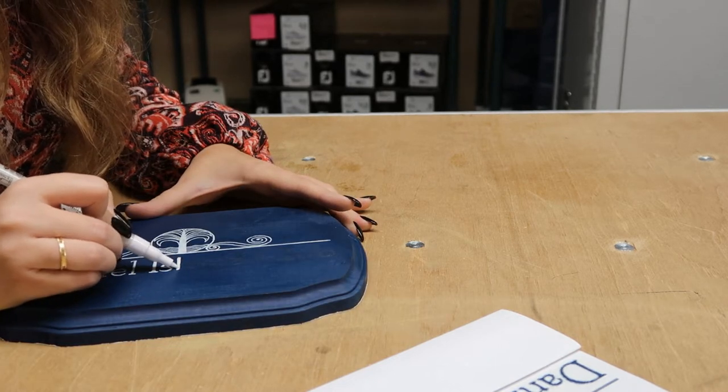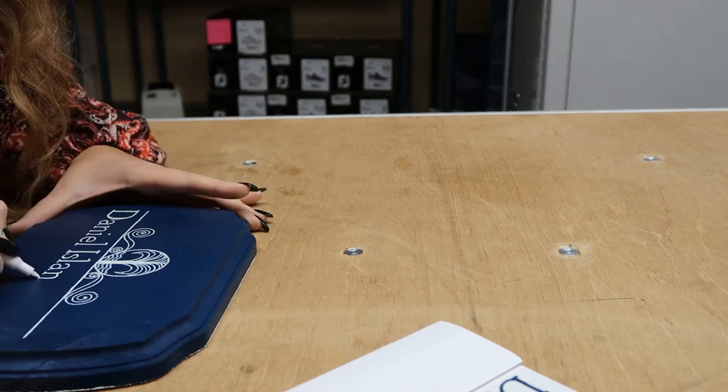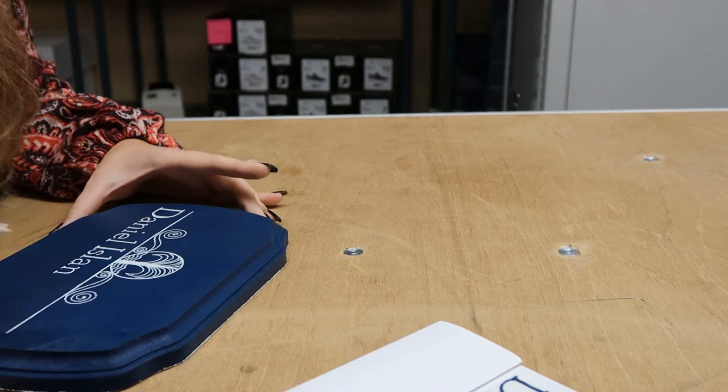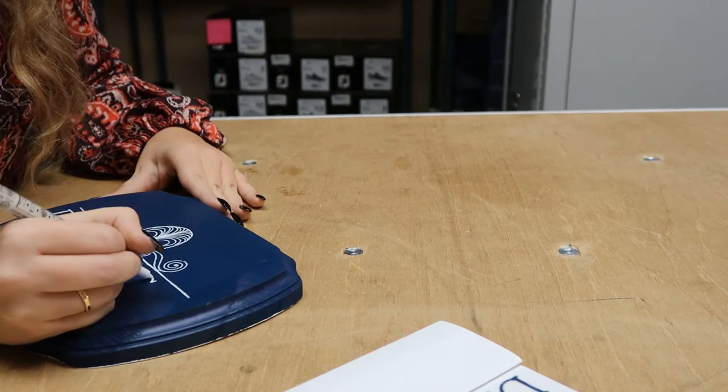And we're going to go over our lines in the acrylic pens. You might need to do two layers. Don't be afraid of that. Just make sure you're keeping a very steady hand to keep your line work clean.